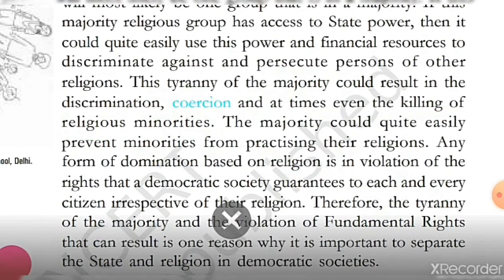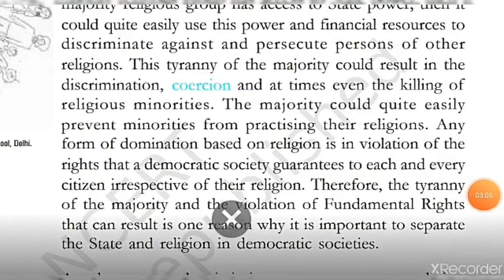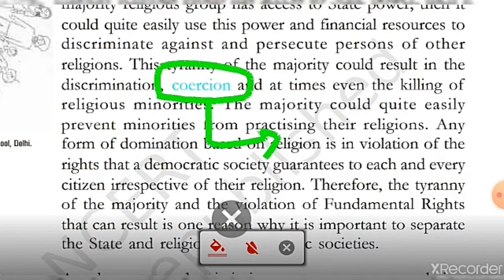Now you have got this point. Tell me one thing — what is coercion? Coercion means to force someone to do something. When you force someone to do something, that will be accessing your power over another person. That is coercion.